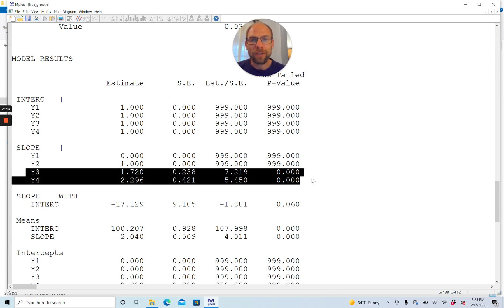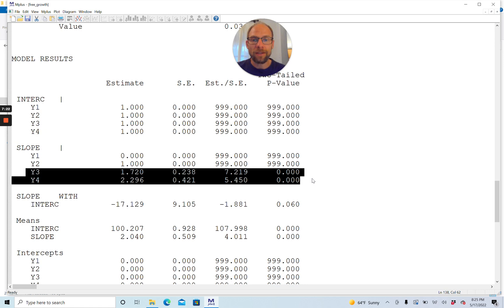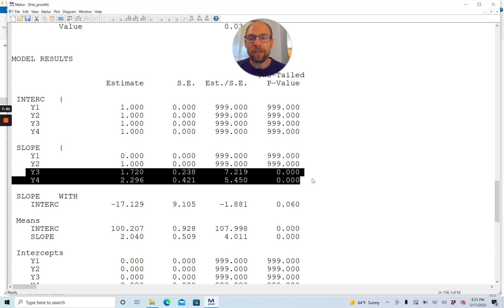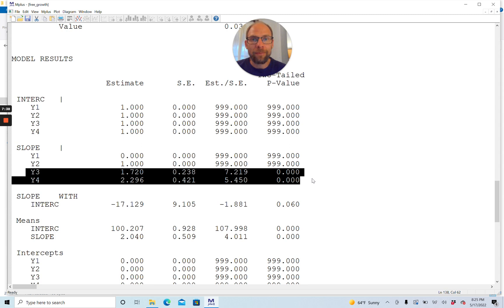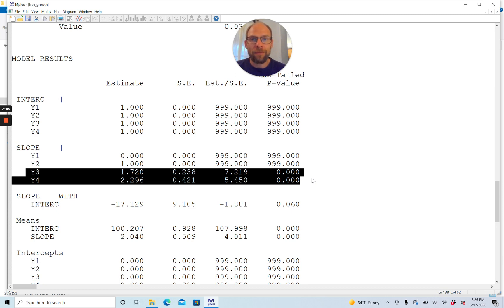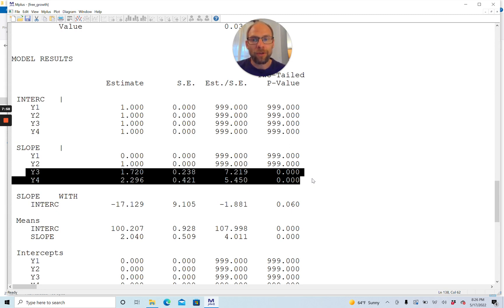For example, the loading for time three is 1.72 with a standard error of 0.238 and a z statistic of 7.219. This loading is different from zero, statistically significant. It's not exactly two, which is what we would have specified in a linear growth curve model. The loading at time four is estimated to be 2.296 with a standard error of 0.421. That loading is not 3, which it would be in a linear growth curve model.